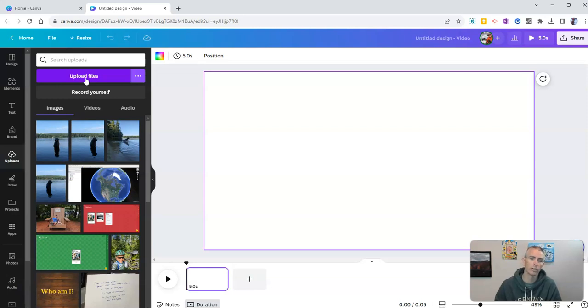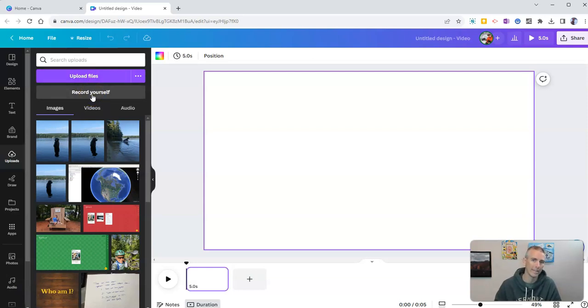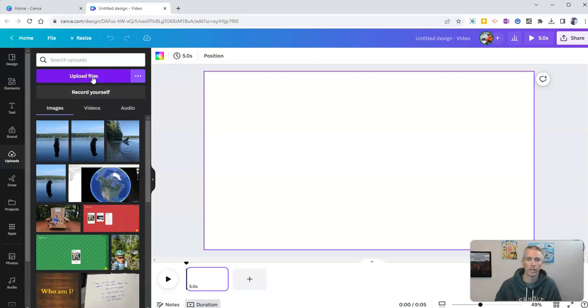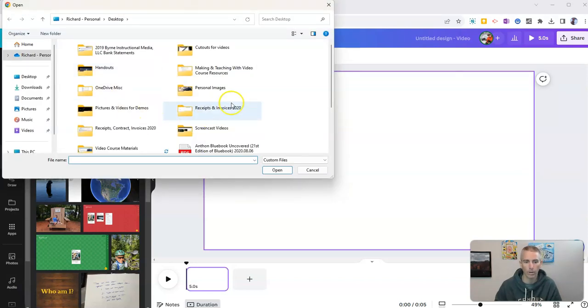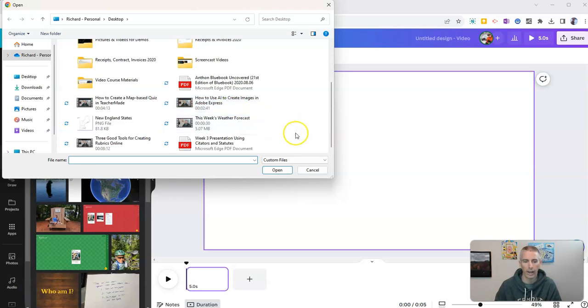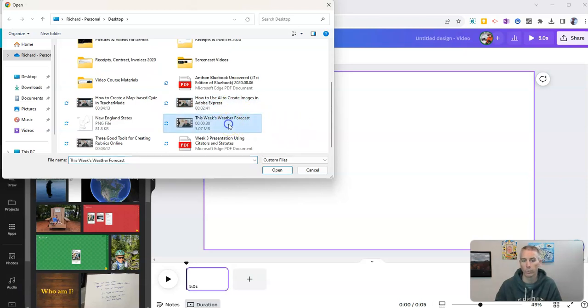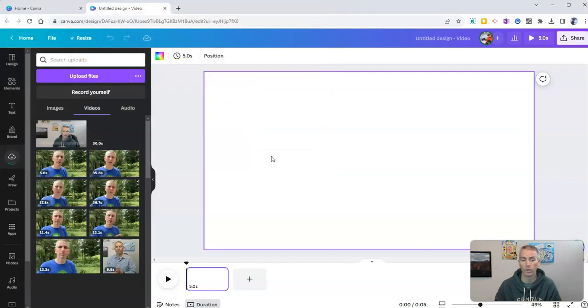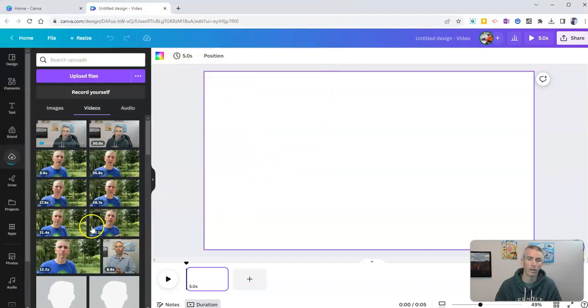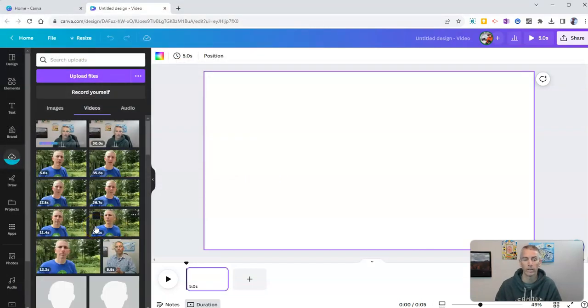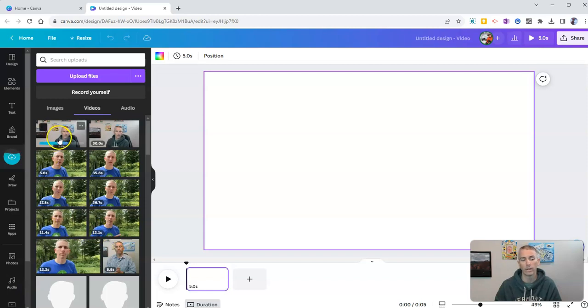You can also do this with a video that you record directly inside of Canva. But for this demo, I'm going to upload a video that I have on my computer. It's called this week's weather forecast. I recorded a brief forecast of the weather for this coming week. And I'm uploading it to my Canva account.